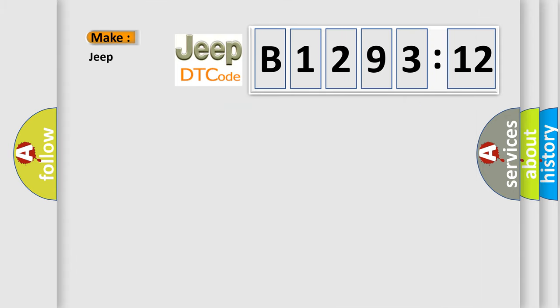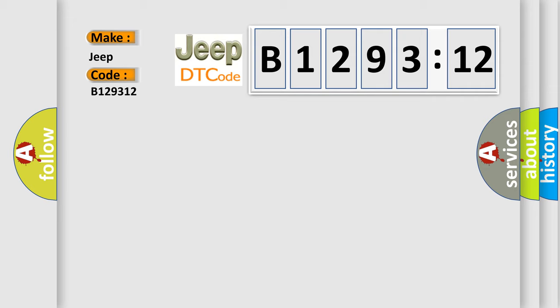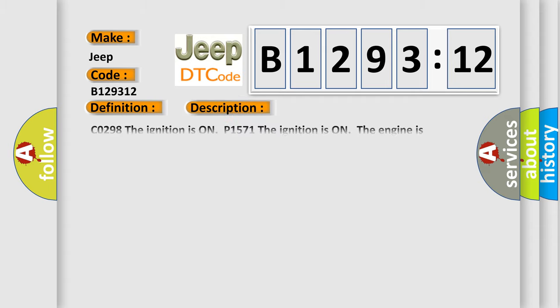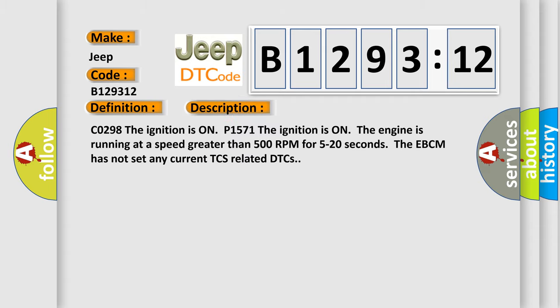So, what does the diagnostic trouble code B129312 interpret specifically for Jeep car manufacturers? The basic definition is powertrain control malfunction. And now this is a short description of this DTC code.